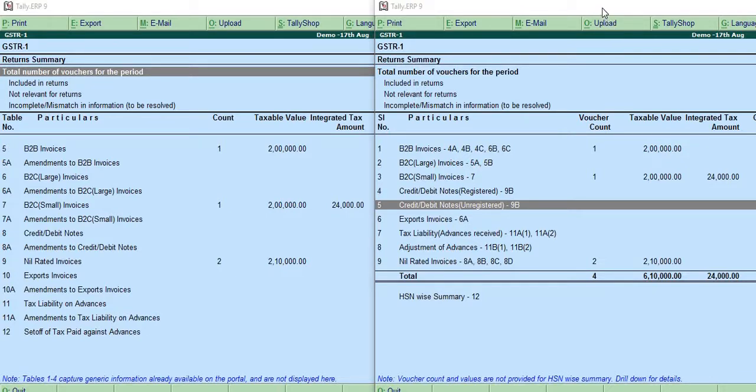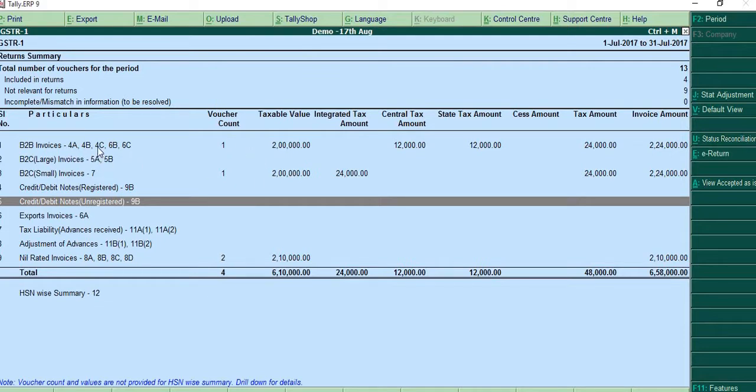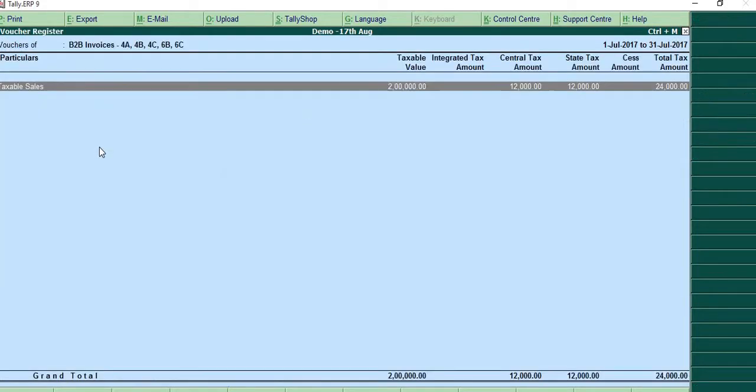Now, because this is the new one, we'll only consider this. And here what we can probably do is we'll take a look at what are the things, how this is getting populated and the way you are making entries, the forms will be populated automatically in Tally like this.